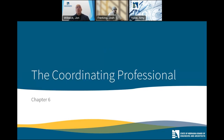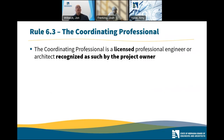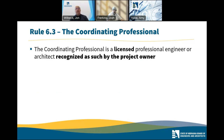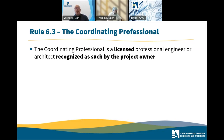Let's move on to coordinating professionals. The coordinating professional provisions are somewhat unique to Nebraska. They came about because the board heard from some building departments that they weren't really getting coordinated project documents — for example, the structural engineer might submit documents one day and two weeks later the architect might submit, and there are ducts going in shear walls. So the board came up with these coordinating professional provisions. The coordinating professional has to be a licensed PE or architect, recognized as such by the project owner.